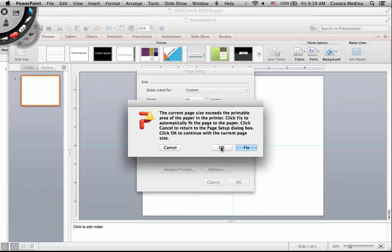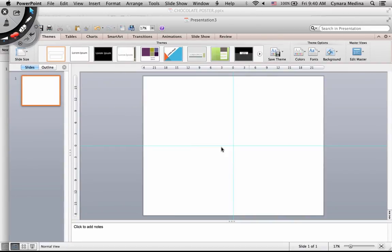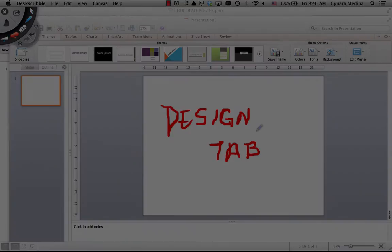Then click OK again, and you're done. On the PC version, instead of using the themes tab, you need to find and use the design tab.